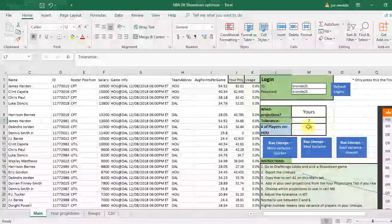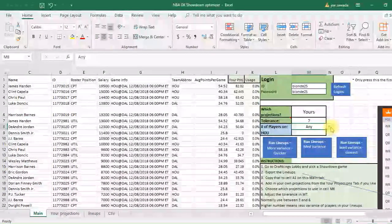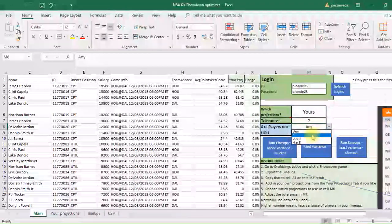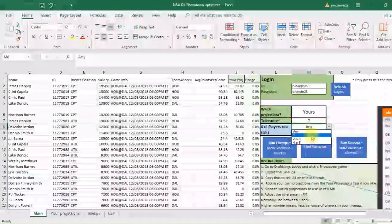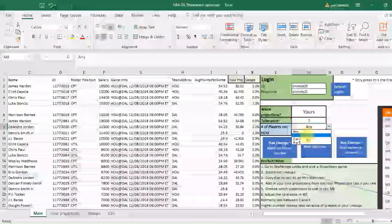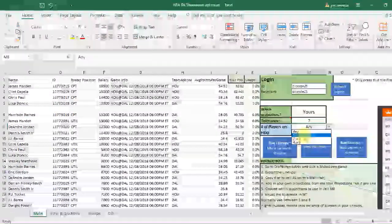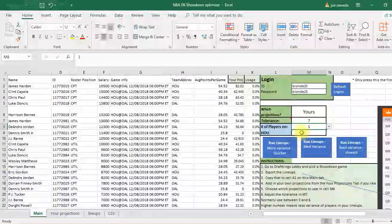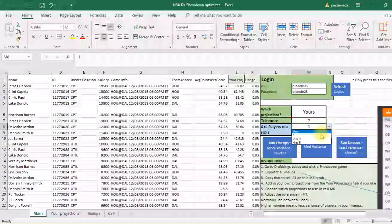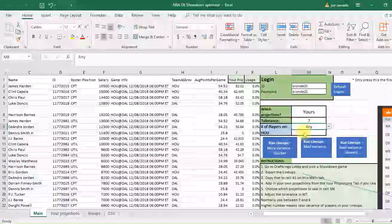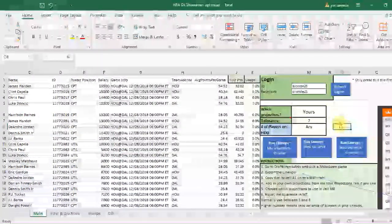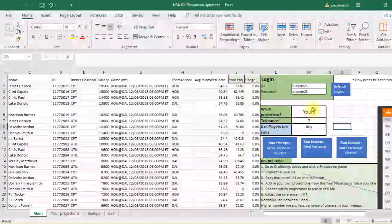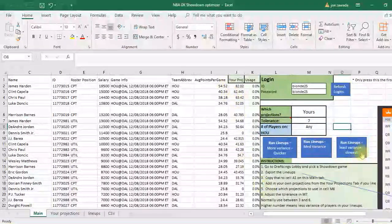And how many players do we want on Houston? You can pick if you want any number of players. If you only want one, two to three, or four to five, it depends what you think. If you think you want more Dallas players, then you could just put one Houston player. If you want more Houston players, you can do that, or I'm just going to leave it at any. I'm just going to leave it at any, and it's just going to pick based off of your projections.